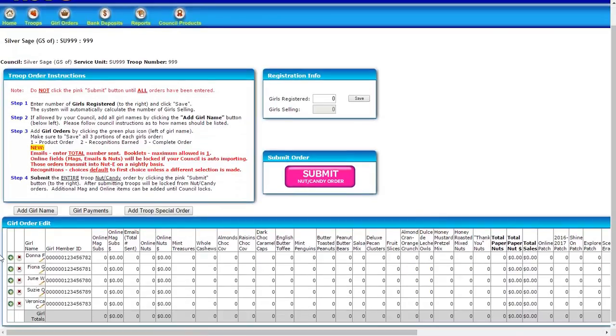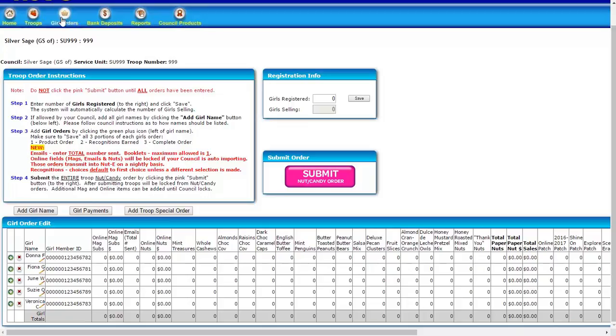We're actually not going to go into the orders quite yet, but hopefully that gives you an overview of the main three things that you need to do: get logged in, add or edit any troop data or information that you need to, and then make sure all of your girls are in there. The next tutorial will show you how to actually place that order and submit your order in the Nutty system. Thanks everybody!